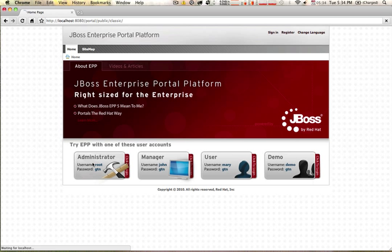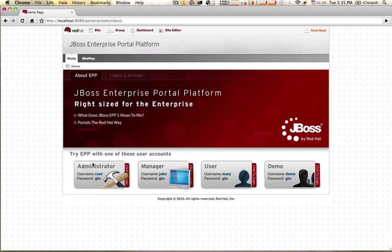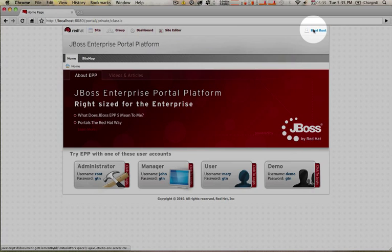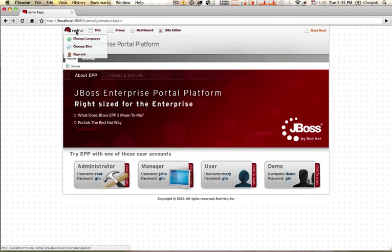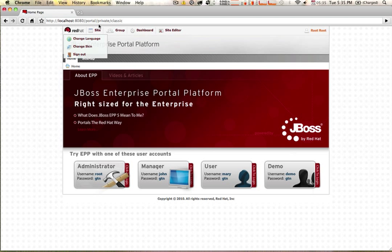We'll click on the administrator button and you'll notice once we're signed in it'll show root up in the corner, and then it will also show us a new navigation bar. This navigation bar will be available depending on what access permissions your customers have. Whoever logs in — the portal reviews the access controls and generates a menu associated with those access permissions. So you'll notice now we're looking at a portal private classic implementation.